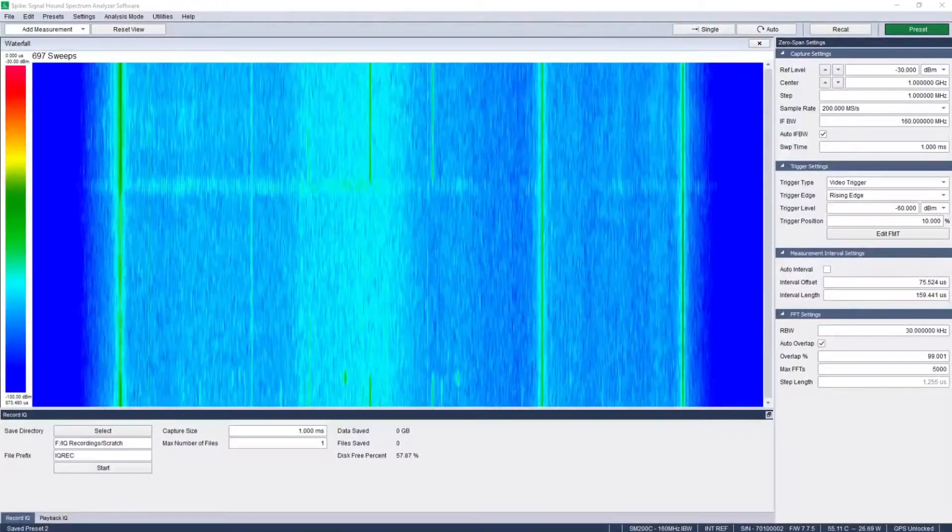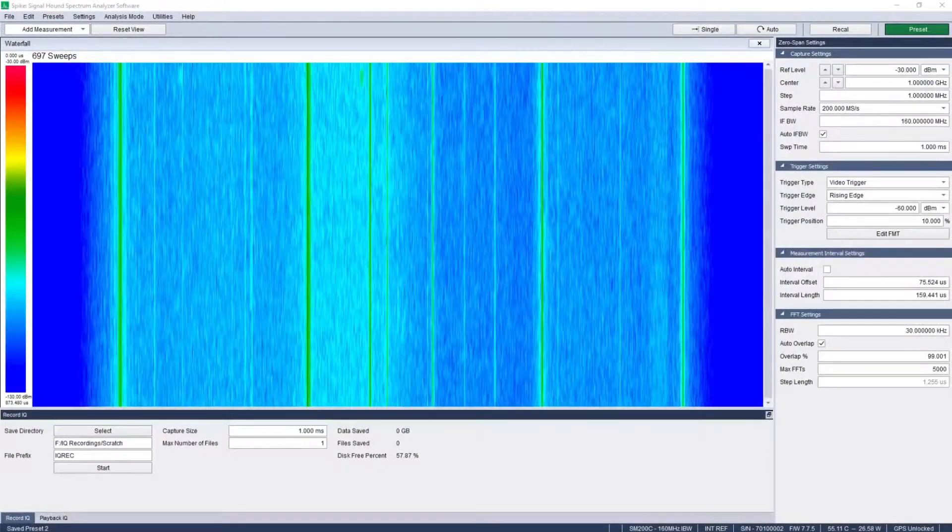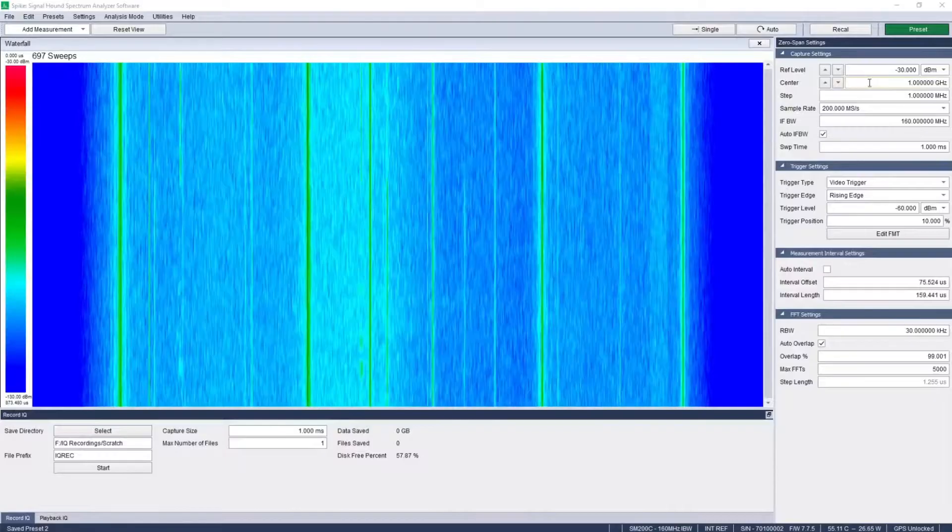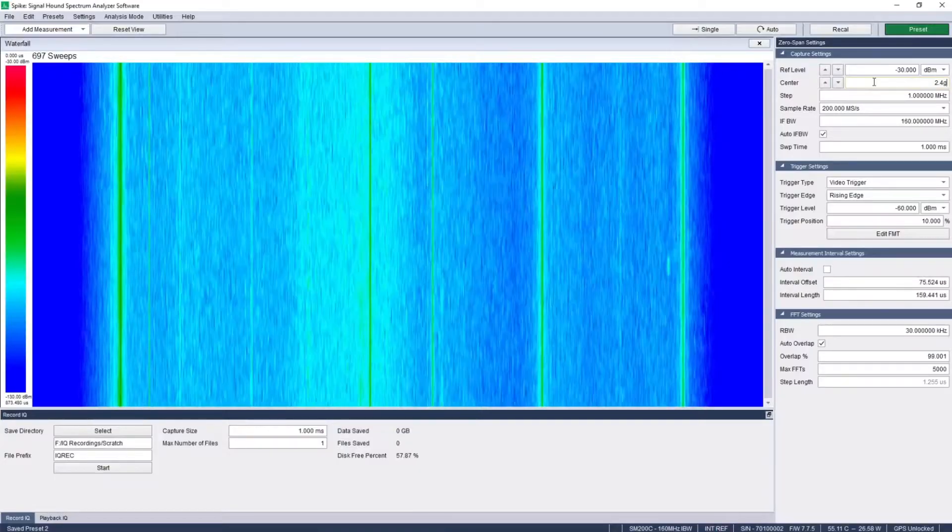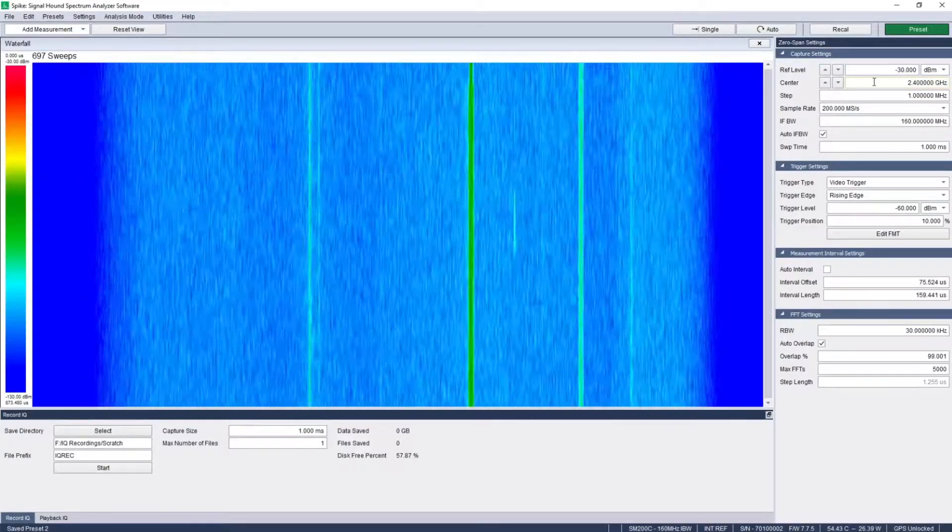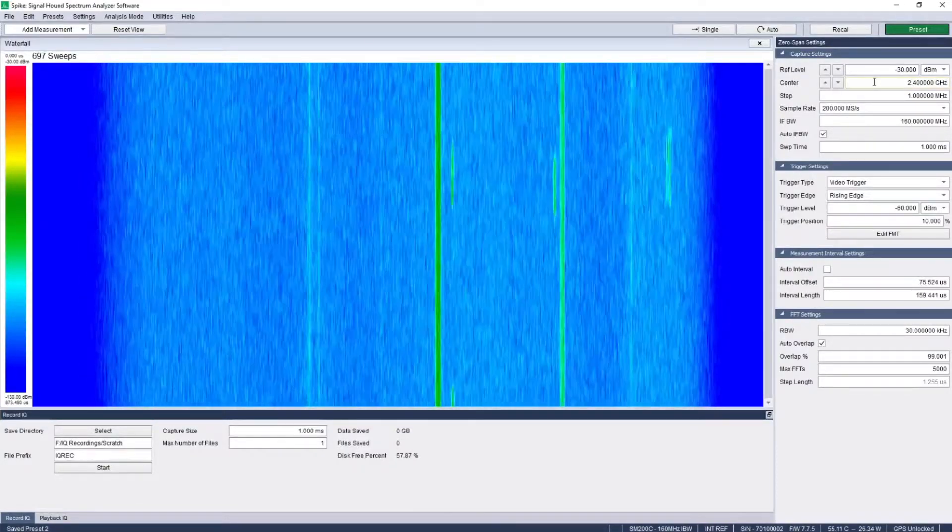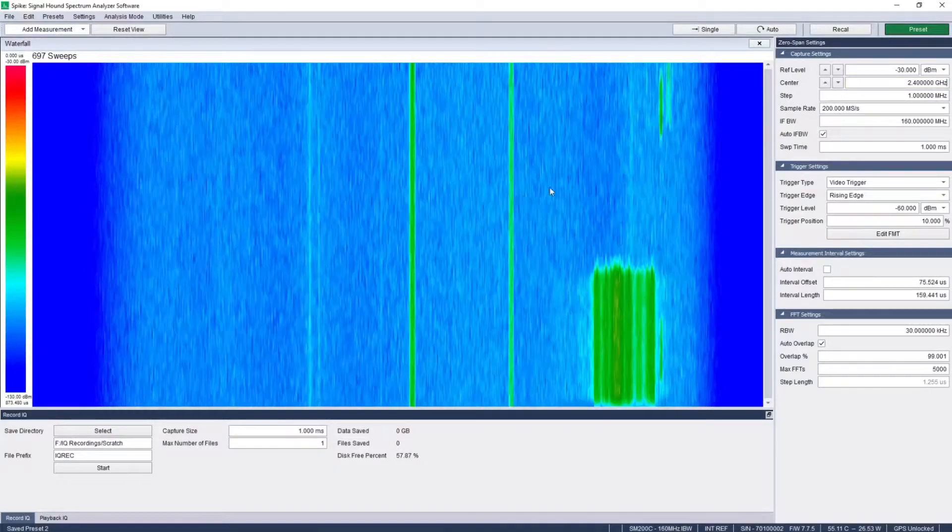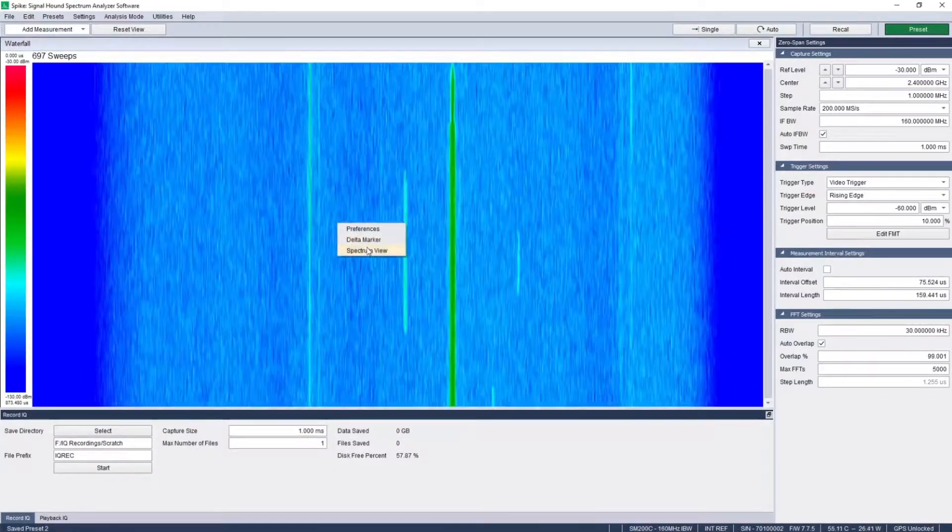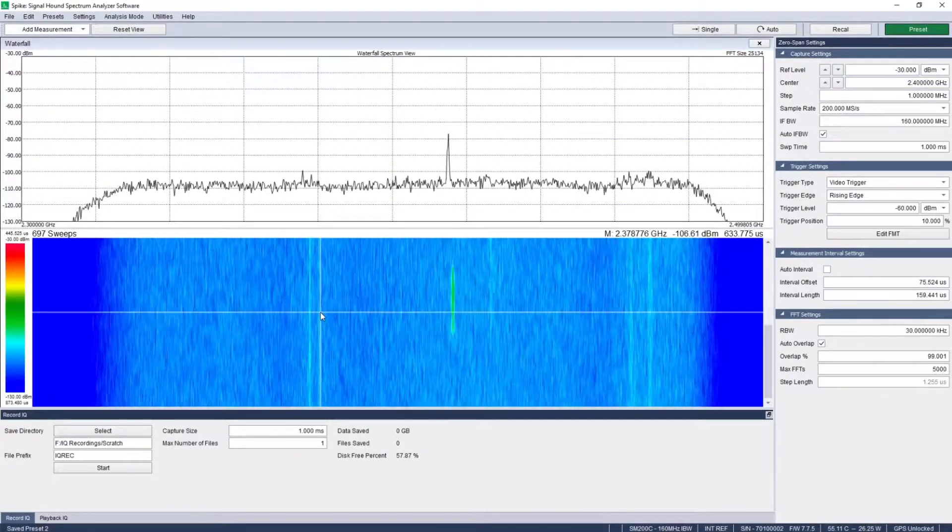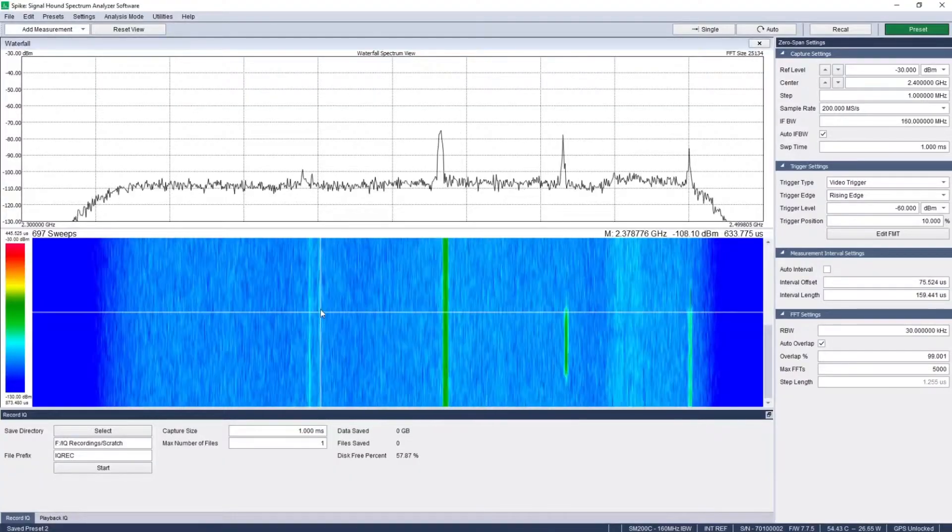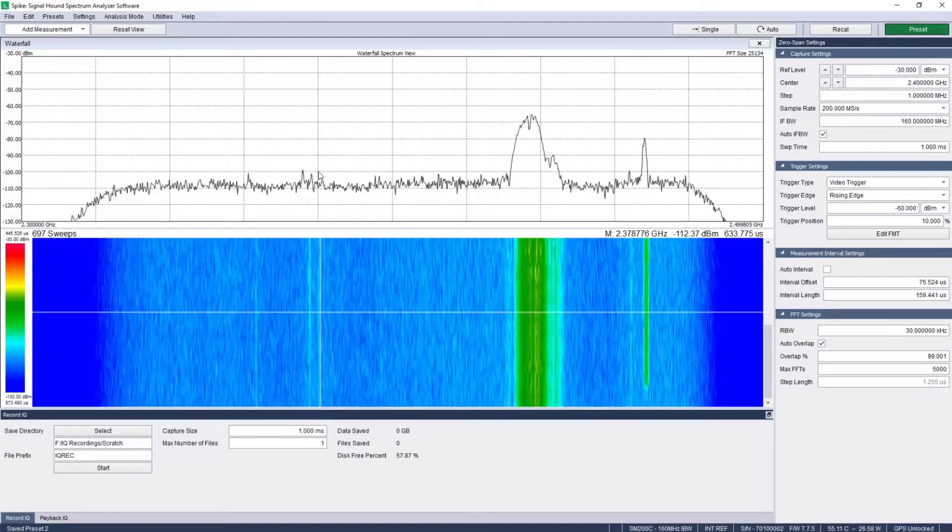In zero span waterfall, use a waterfall plot to investigate signals across the dimensions of time, intensity, and frequency all at once. Use a waterfall's integrated spectrum plot to visualize the signal at a given point in time and perform trace functions such as max hold and peak search.